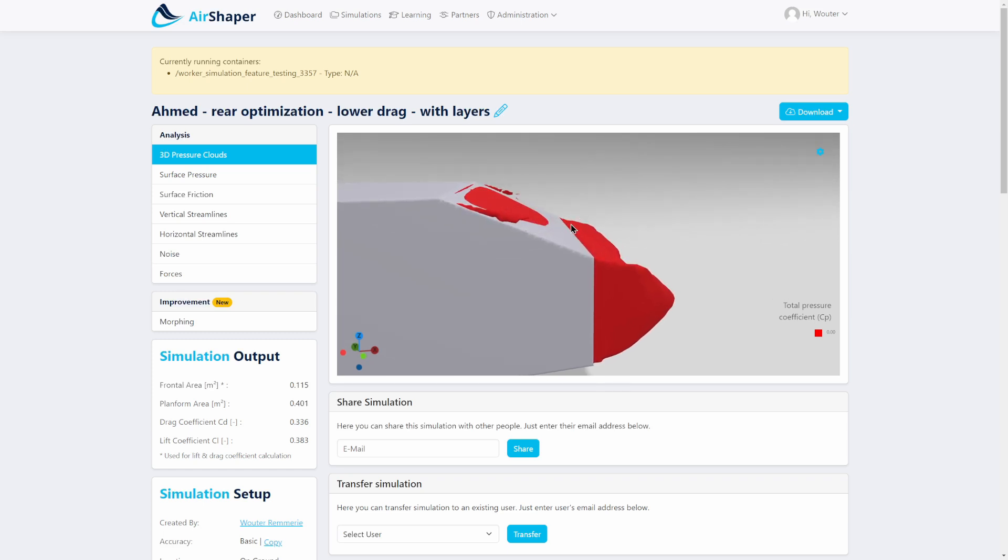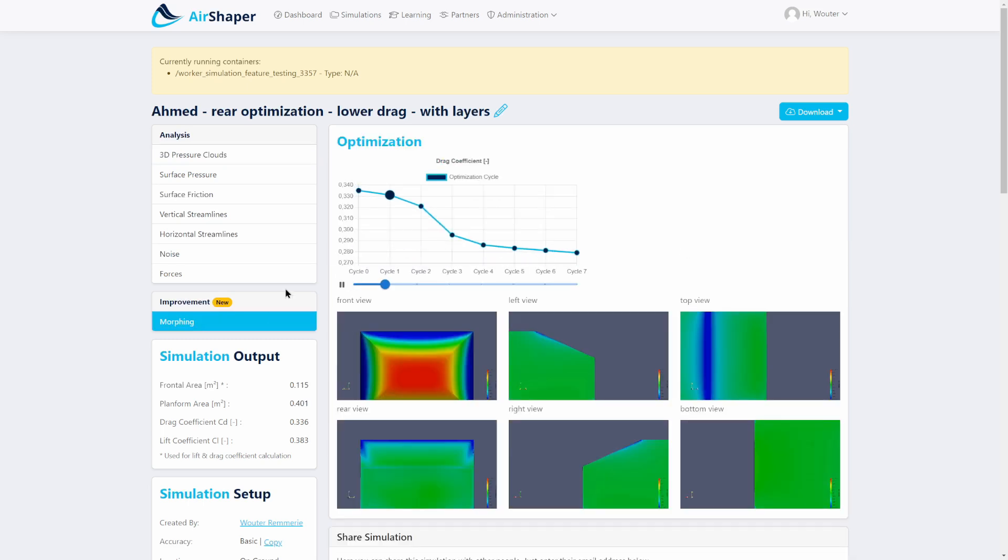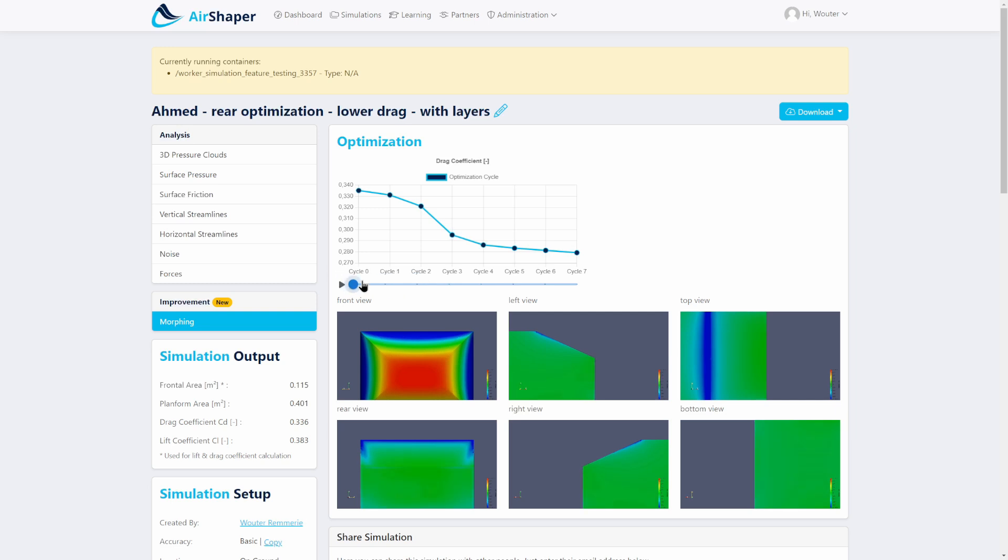So if we can somehow give a bit more back pressure here so that this one doesn't separate, that would be nice. So let's see what the flow optimization has done. So here you can see that the software got up to seven cycles to actually optimize the shape.